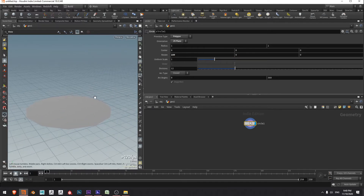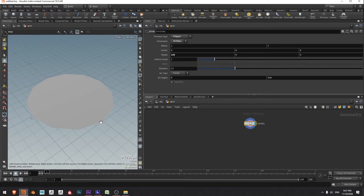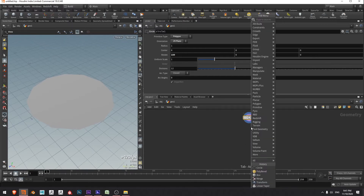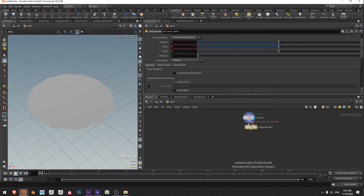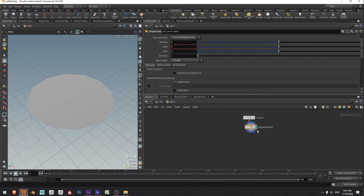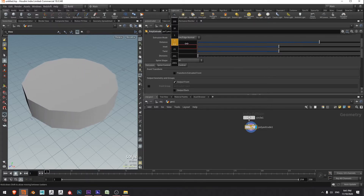Now it's going to extrude up instead. So how are we going to do this? Speaking of extrude, let's get a little extrude going. I'm going to come over and press tab, type poly extrude, press enter and connect that up. Move my display flag down to poly extrude and middle click and drag on distance to give it a little bit of height.